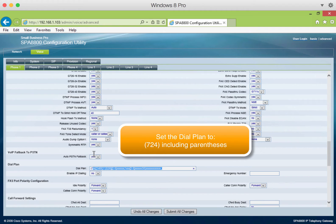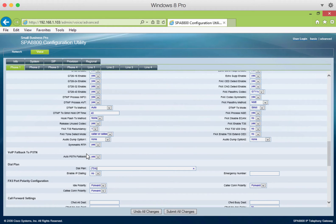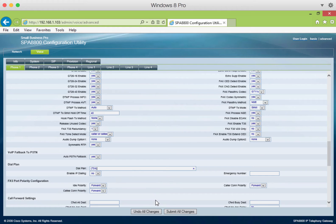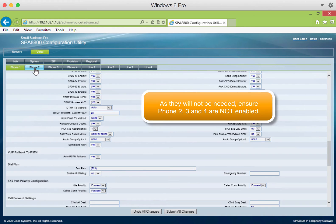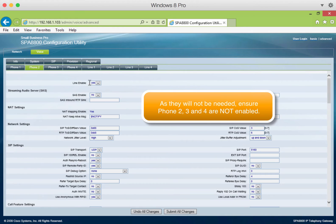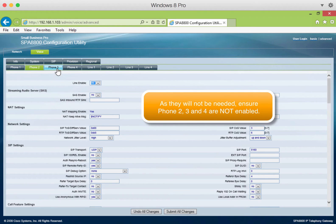Scroll down to the dial plan. Then remove what's in there now, and enter parentheses, 724 parentheses. Next, we'll disable phone 2, phone 3, and phone 4, as they are not needed.